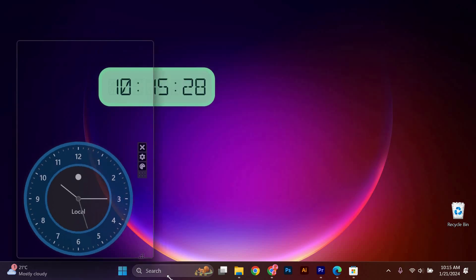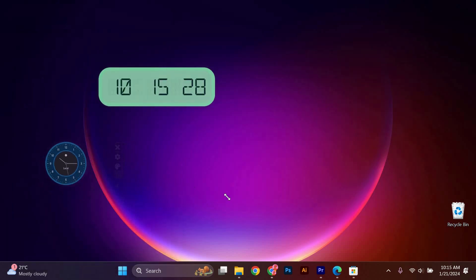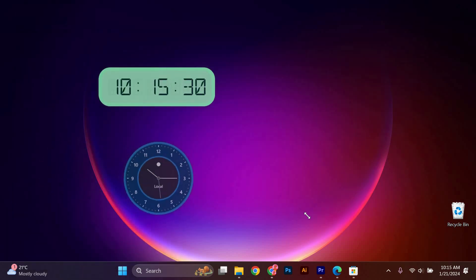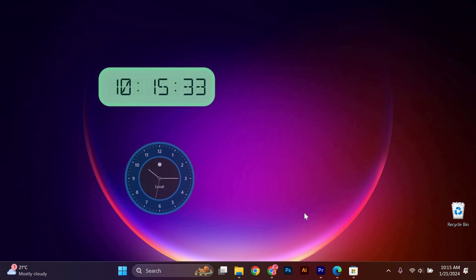That's it! You have successfully added three clock widgets to your Windows 11 desktop.